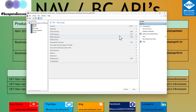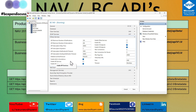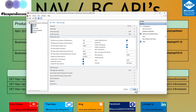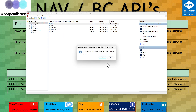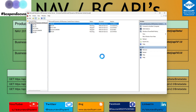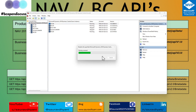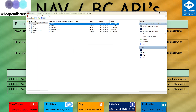Make sure 'Enable API Services' and 'Enable OData Services' are activated on your service tier's OData tab. You don't need to activate SOAP for APIs — just these two settings. Once changed, restart your service. At this point you'll be able to access the beta version of the API. Note that in Business Central 14, the API extension was not installed by default.